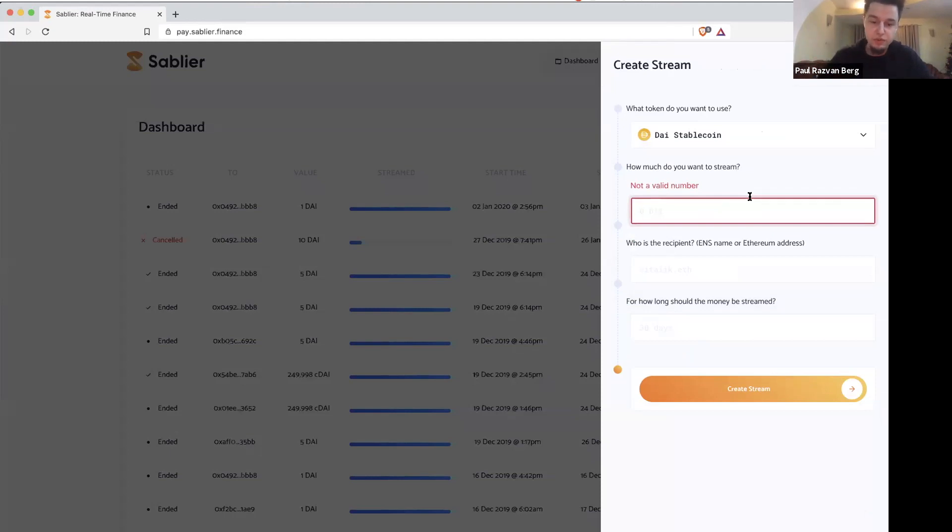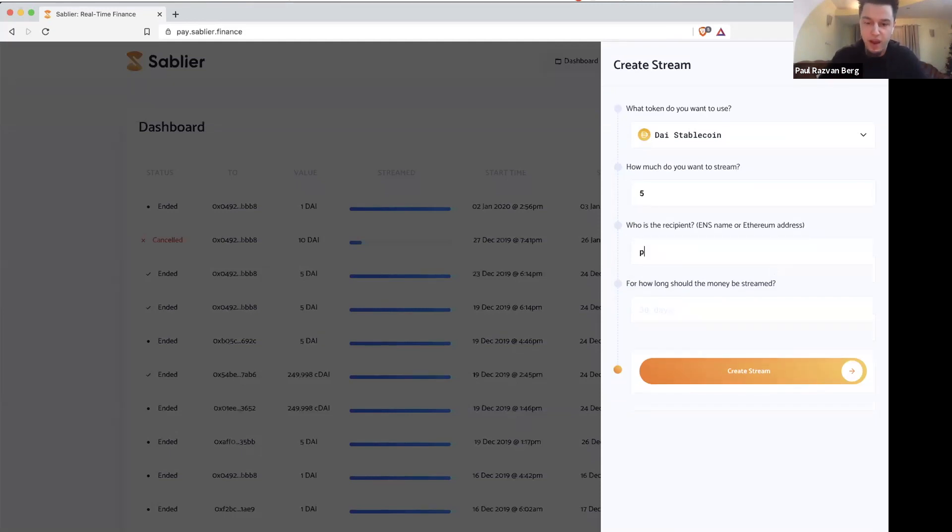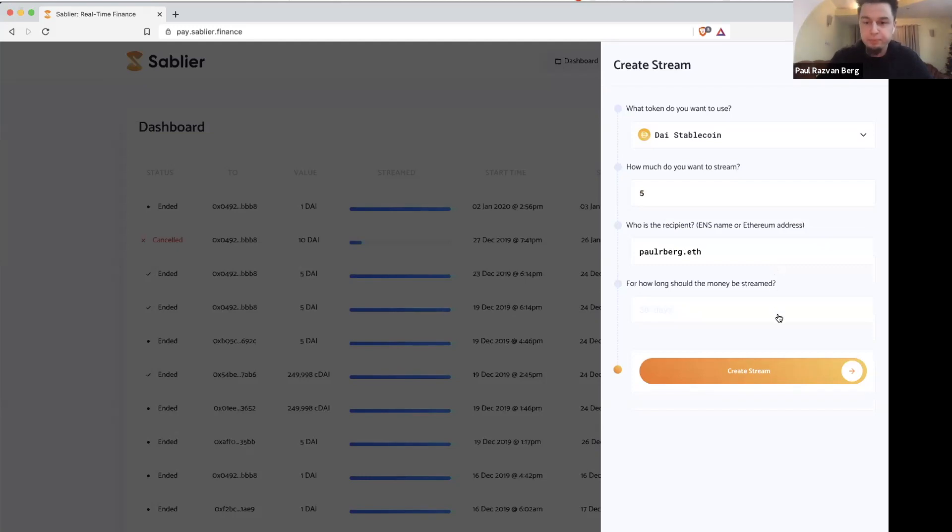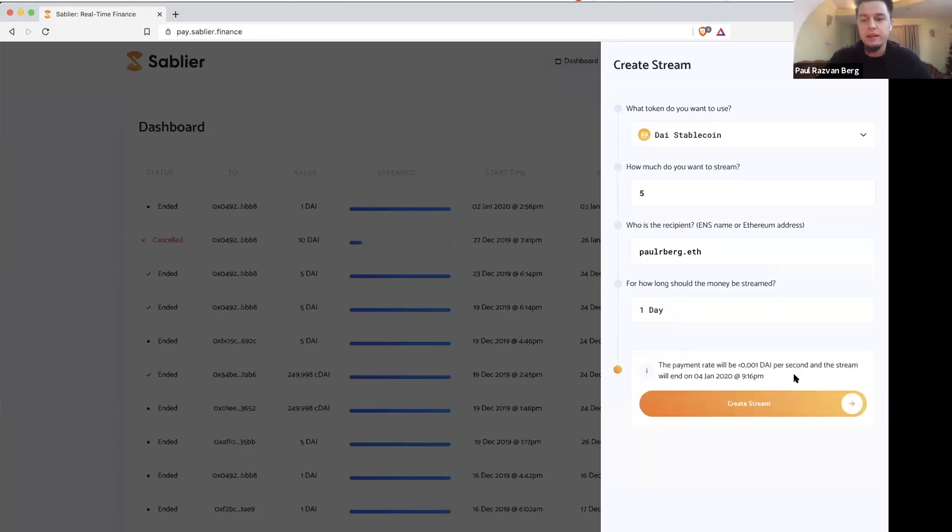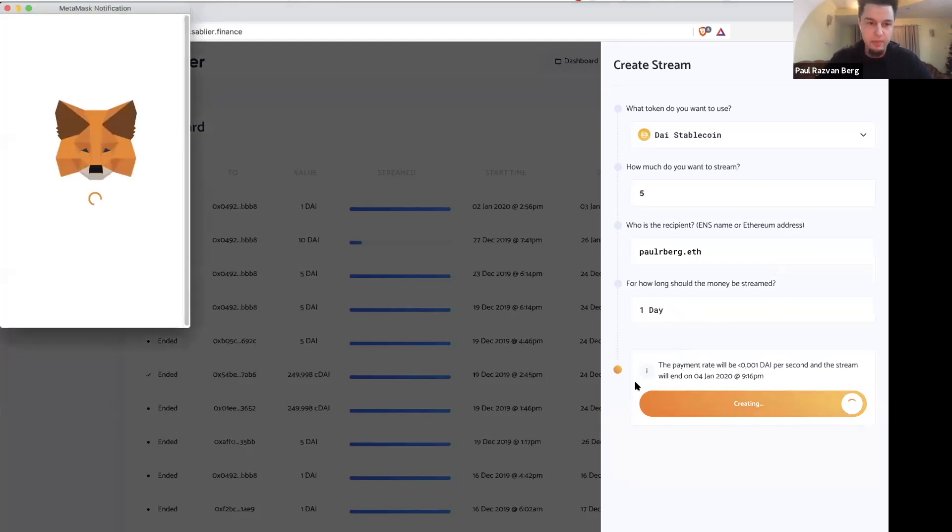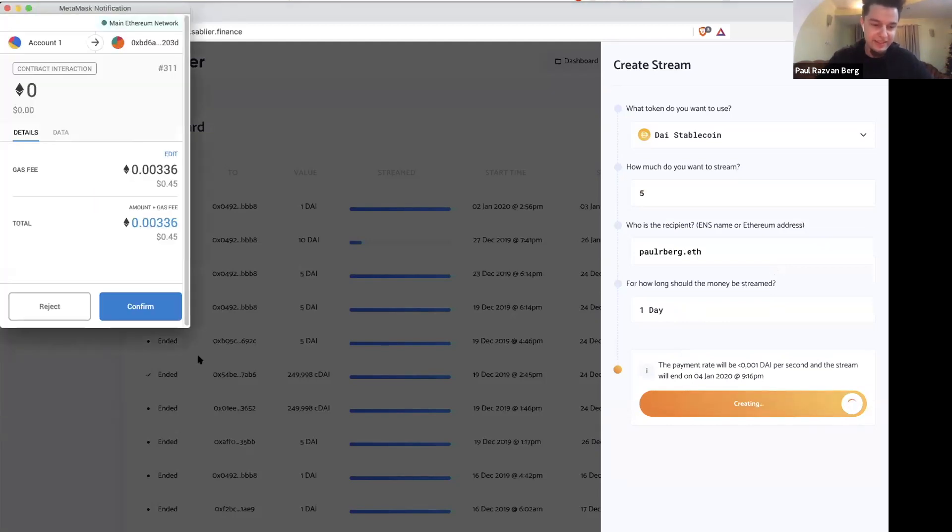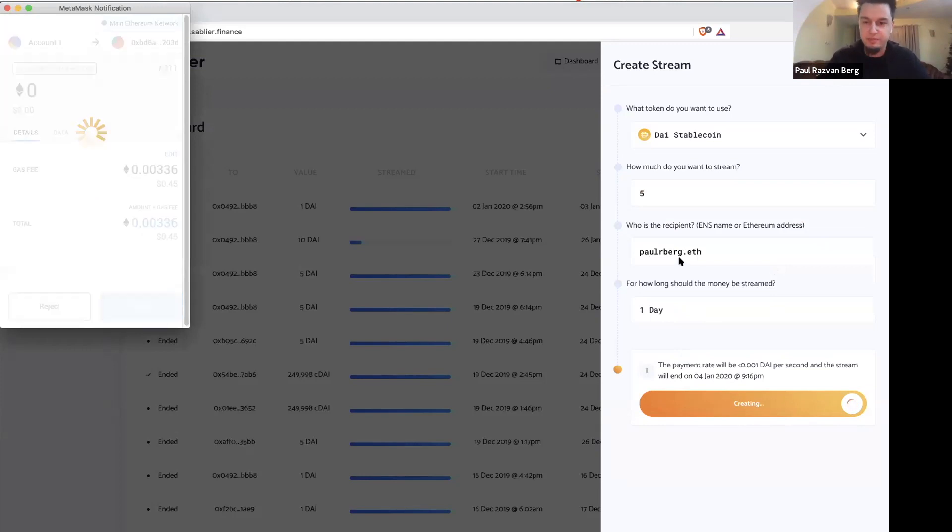And you have to select like a number you want, like an amount of money you want to stream. Let's say you want five DAI, you need a recipient. I will use my address here, but it can be any ENS domain or Ethereum address. And you have to select for how long you want the money to be streamed. And in this case, I will select one day. And then you just create a stream and that's it. The money will start being continuously allocated towards, in this case, myself.